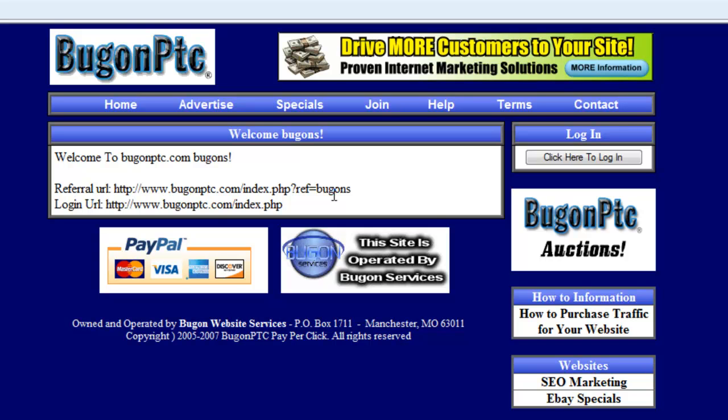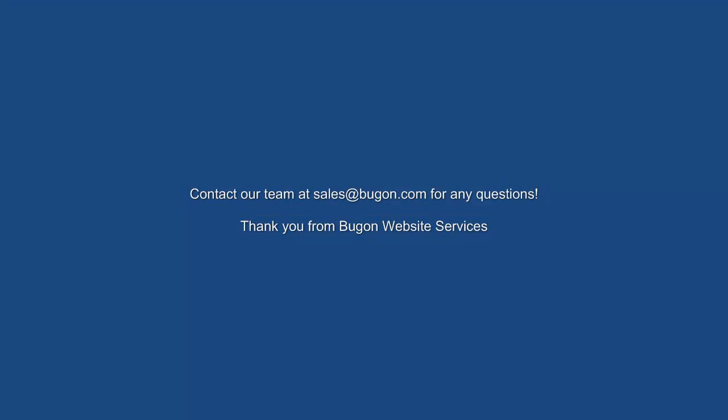Thanks for listening to this tutorial. If you have any questions, feel free to contact us at sales@bugon.com. We'll see you soon. Take care, and I'll have a few more videos for you too. Bye.